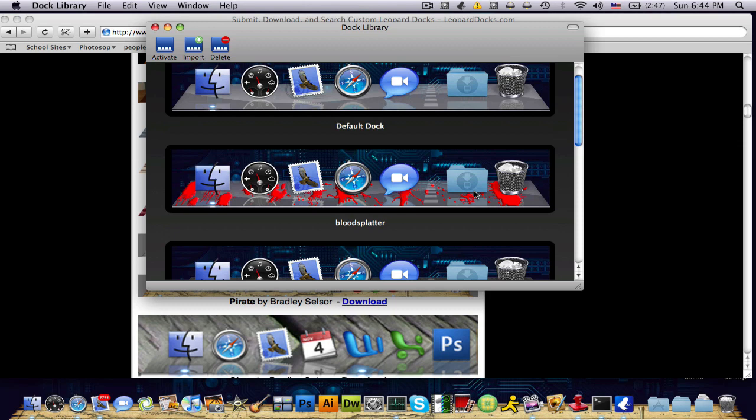And also if you know where some other good dock download sites are, make sure to send me a message and I'll put the link in the description. And I might be coming out in the next few days, maybe this weekend or somewhere when I have time, with a tutorial on how to make your own dock, which I'll definitely look into.